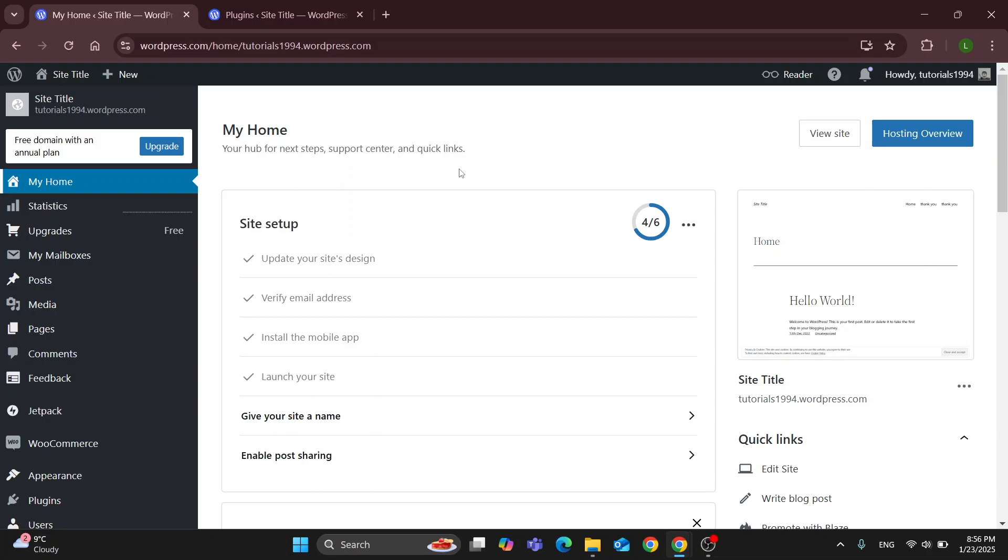Hey everybody! What's up and welcome back to today's video. Today I'm going to be showing you how to edit an order received page in your WooCommerce store.